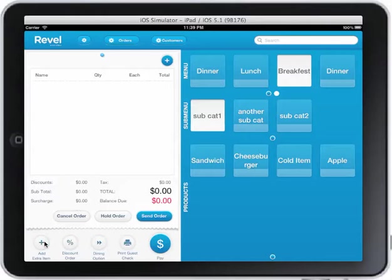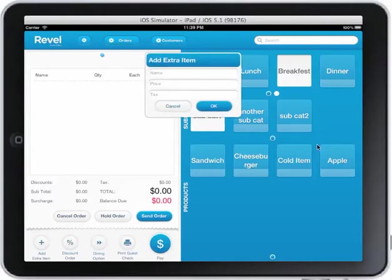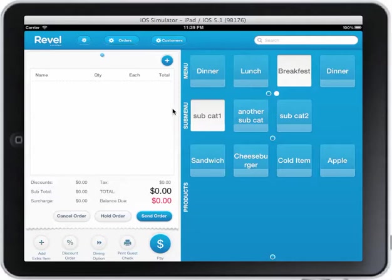I can add an item that's not in my menu. I can go ahead and add the name, the price, even a tax rate if I wish. I can print a guest check.